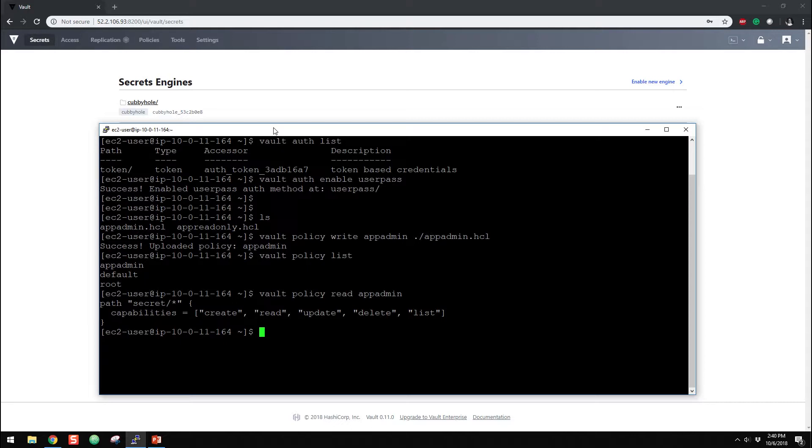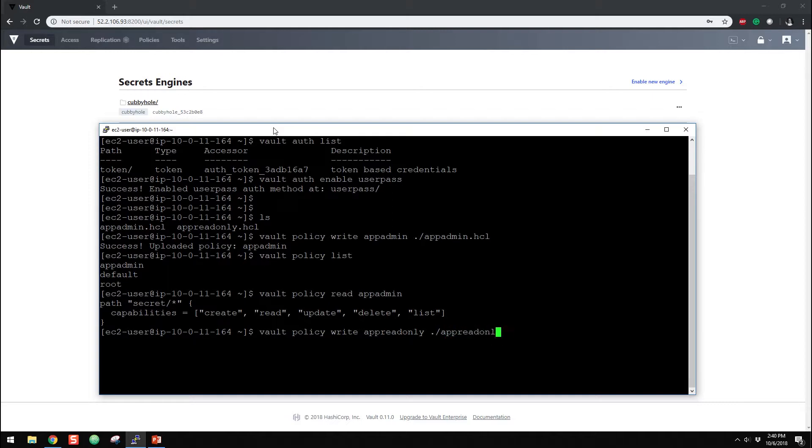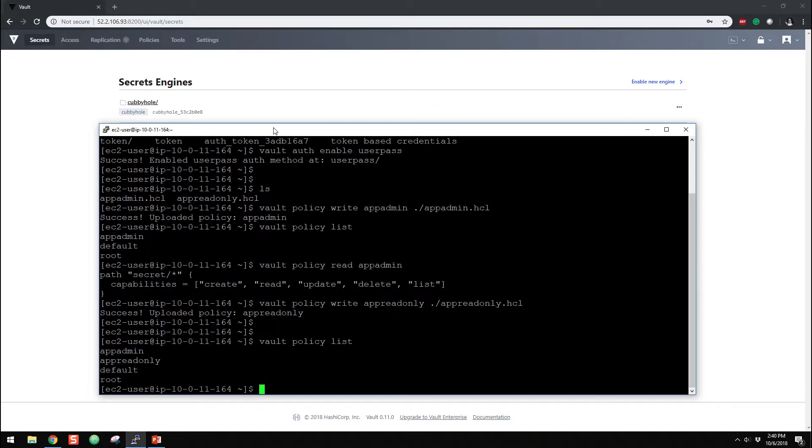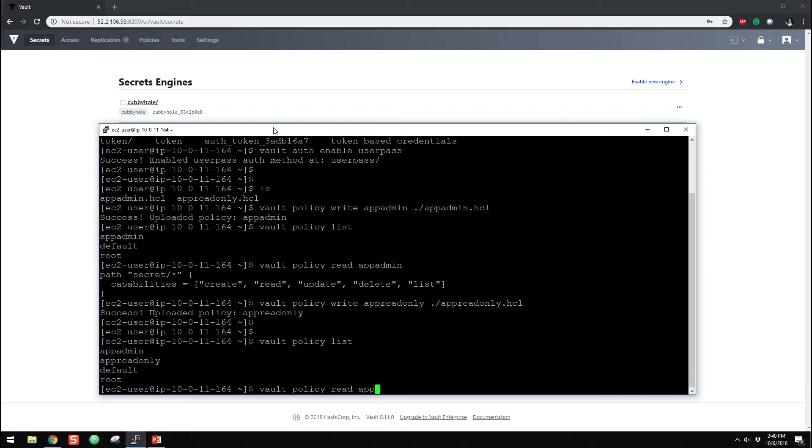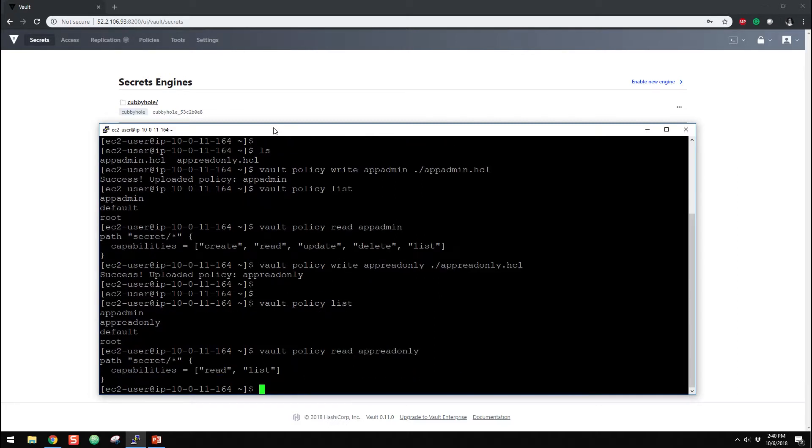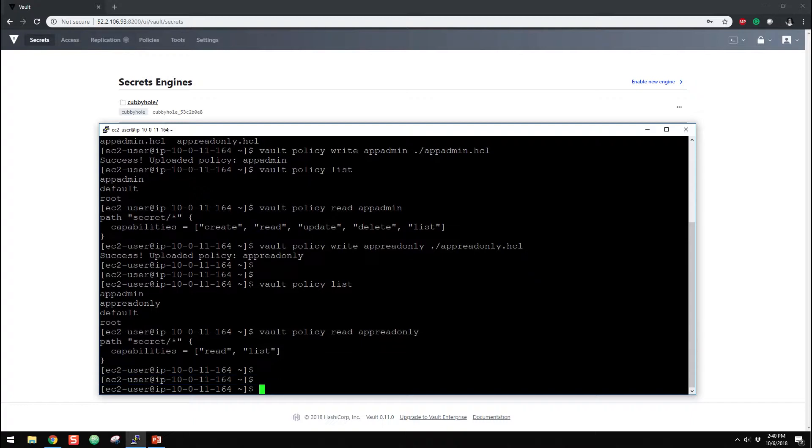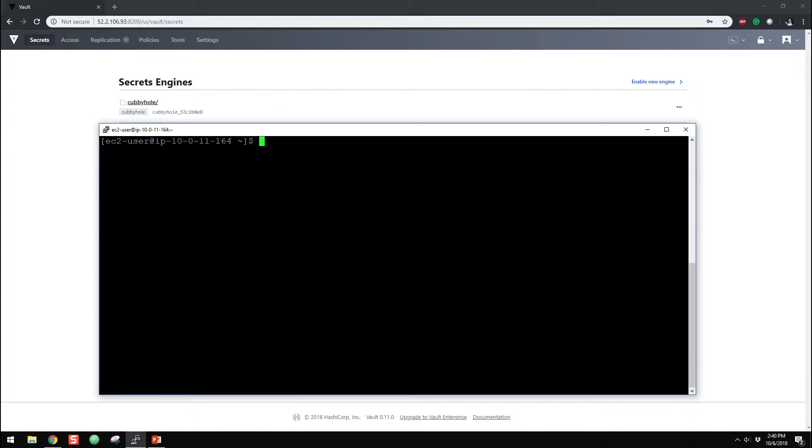So the second thing we want to do is go ahead and create our other one. So policy write, we're going to do app-read-only, and we're going to call it app-read-only.hcl. Alright, so we've got our second one here. We can look at, we've got our second one, and then we can also read that as well. So you can see that we have a secret star, and then we've got capabilities, just read and list there. Alright, so the next thing we want to do is create some users.